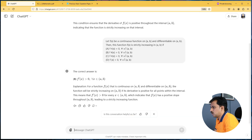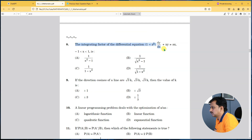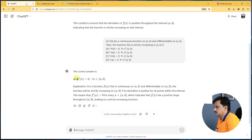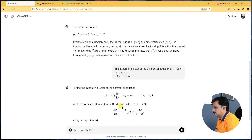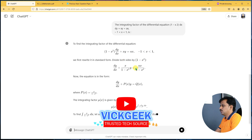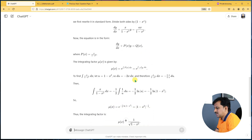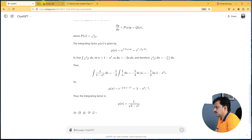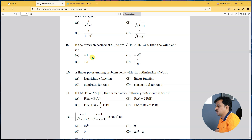Let's move on to another question: find the integrating factor of the differential equation (1 − x²)(dy/dx) + xy = x, where −1 < x < 1. Let's copy this and paste it into ChatGPT. Step by step, we get complete answers — it rewrites the equation in standard form and divides both sides by (1 − x²). The integrating factor μ(x) = 1/√(1 − x²). Let's check — the right answer is D, and that's exactly what ChatGPT arrived at.